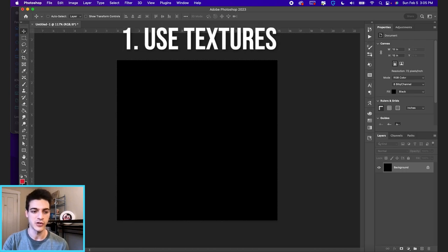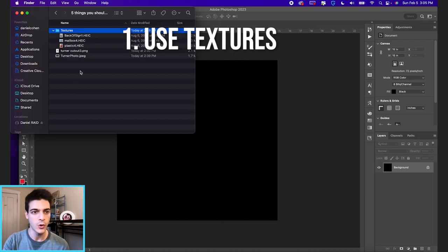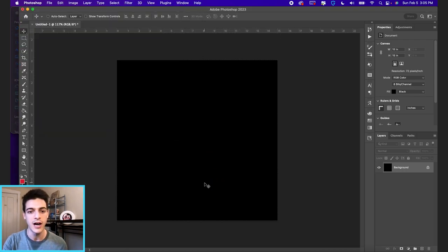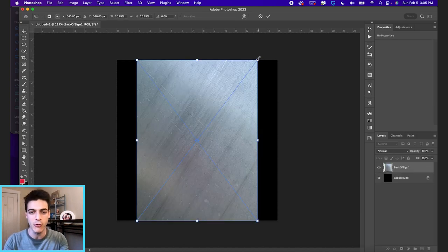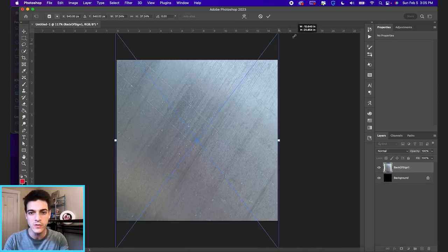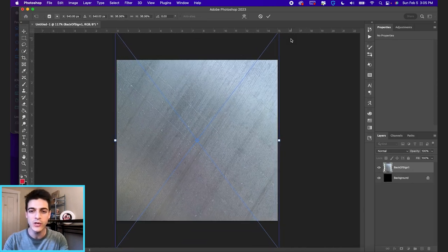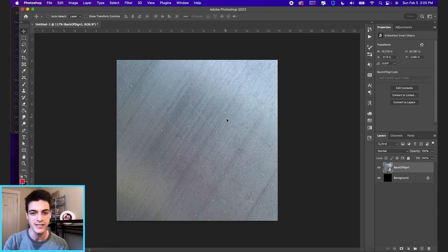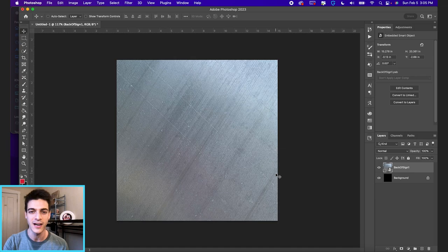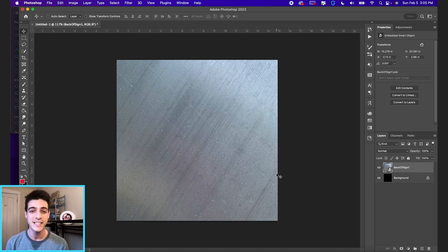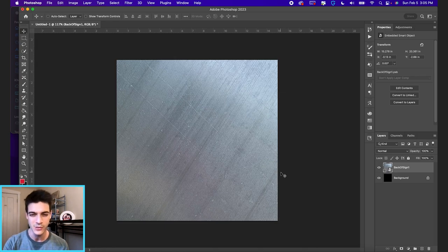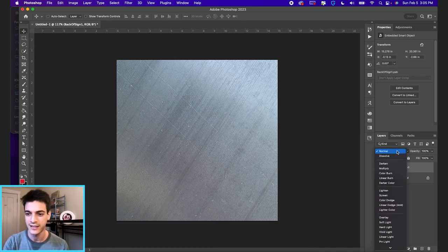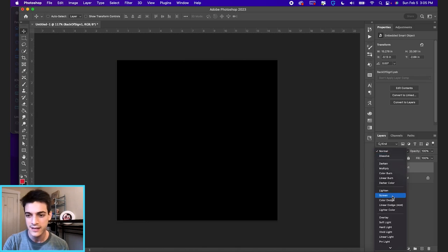Number one is using textures. You can grab textures from online or take your own photos. We want to stay away from totally flat, one color backgrounds. This texture I just dragged in, titled back of sign, is literally from me going out for a walk one day, taking a picture on my iPhone of the back of a stop sign or some street sign. I just like the steel texture that it can give to a design.